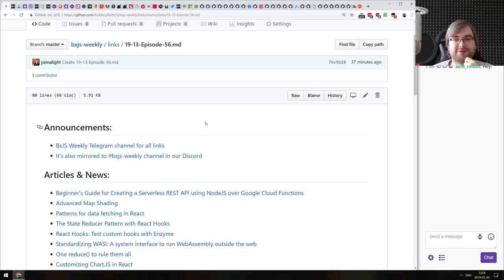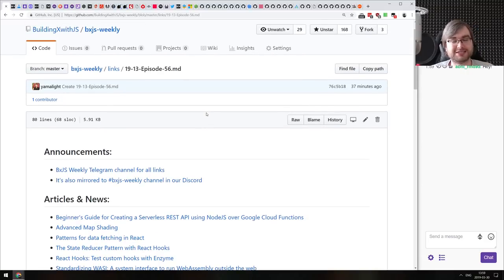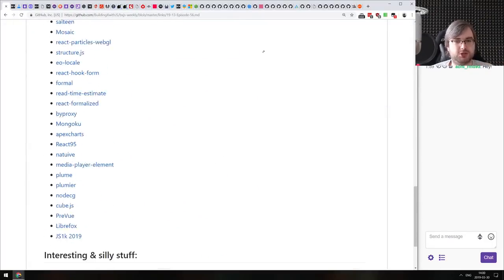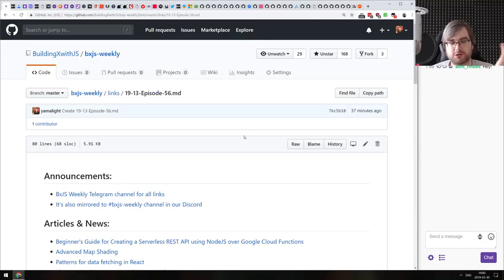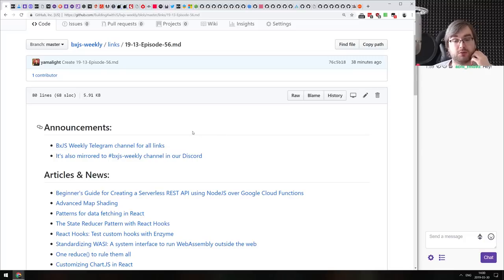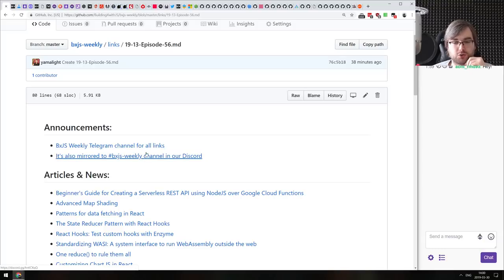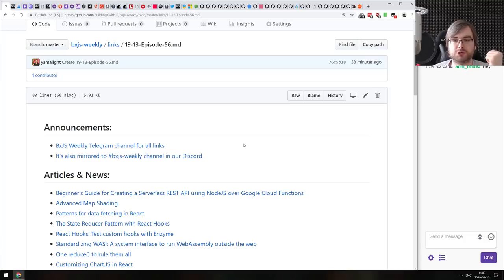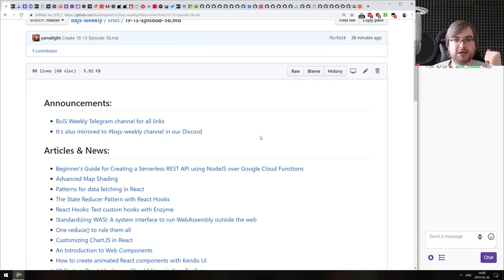Before we get started, I've got a couple of announcements. Some of you were interested in seeing all the links I collect — there are a lot more links than I actually cover in this podcast, because many are low quality, not really relevant, or already covered. Since I'm using Telegram to gather all of that, I created a new public channel where you can now see all the links. The link to the channel is in the description, and it's also mirrored to our Discord BXJS Weekly channel.